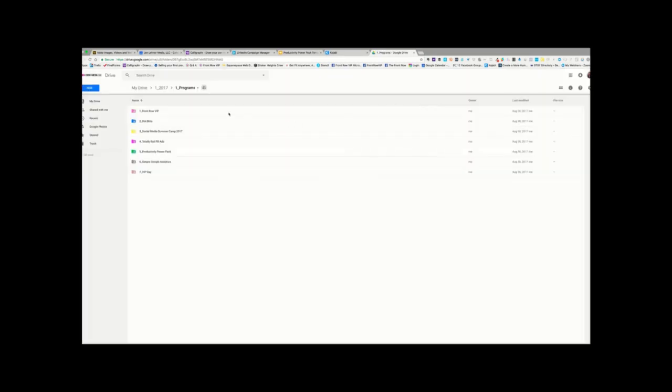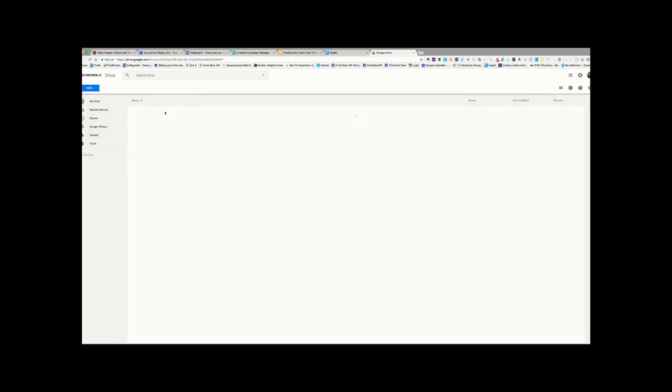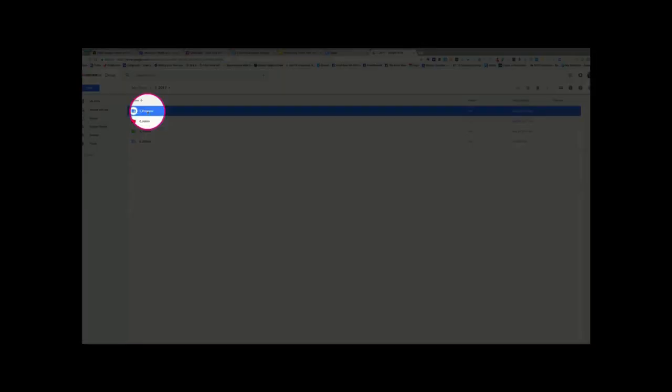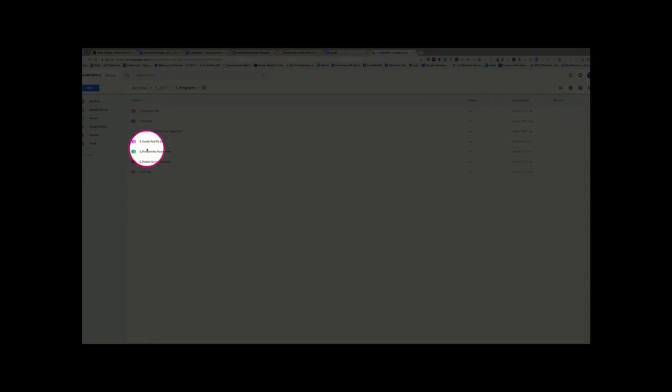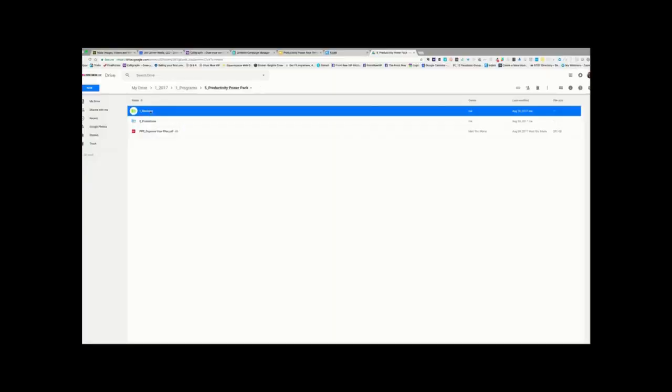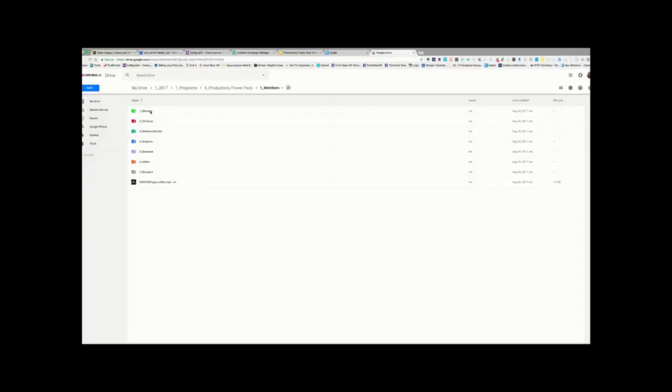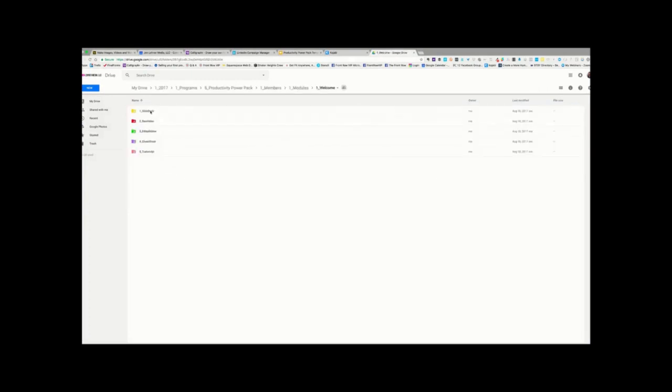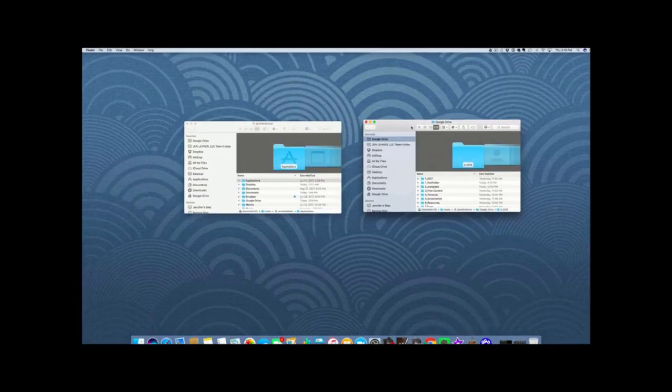Finally, what I want to show you is how you can, once you get one folder set up. Okay? So, let's say, let's go back to Programs and our Productivity Power Pack. And, Members, Modules, Welcome. Okay, so let's say, we've gone to the trouble and we know that every one of our folders is going to need these subfolders just as they are.